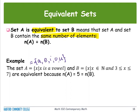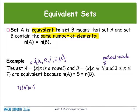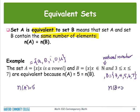So n(A) equals five. For Set B, Set B is the set of x such that x is a natural number and x is between three and seven, including three and seven. So I can write Set B as {3, 4, 5, 6, 7}. How many members does Set B have? One, two, three, four, five — five different members. So n(B) equals five.